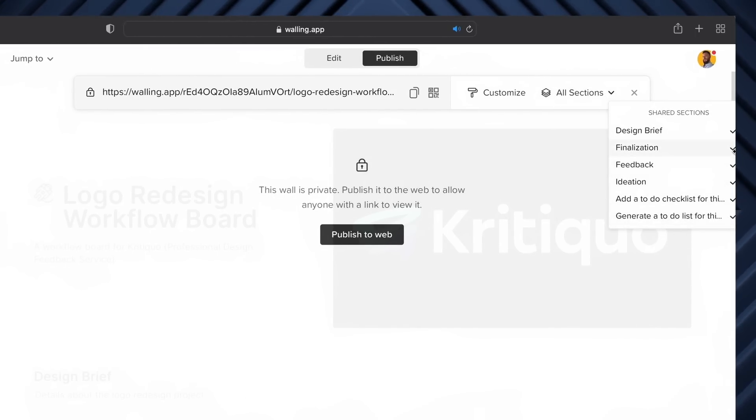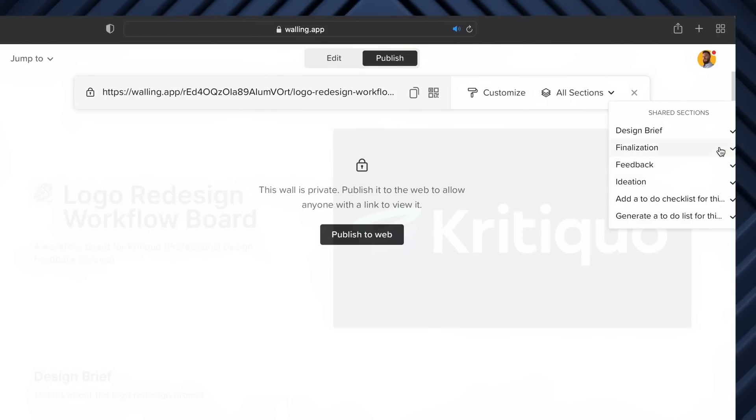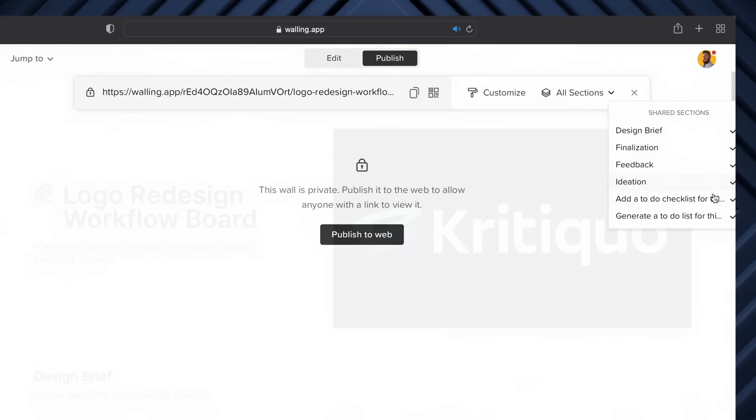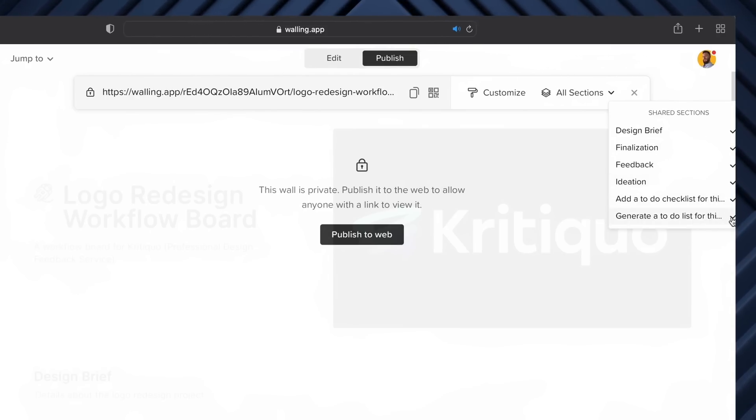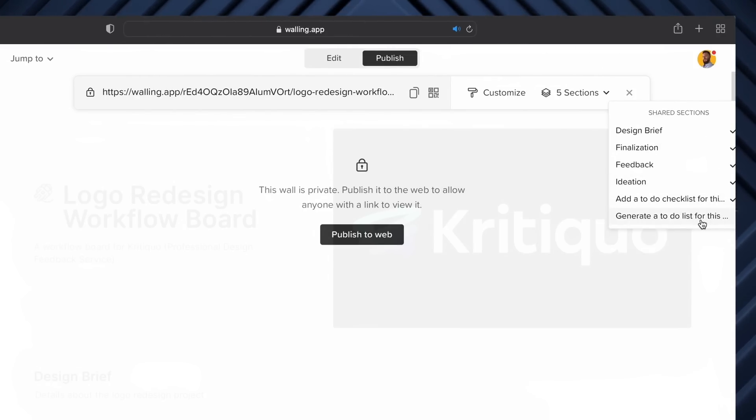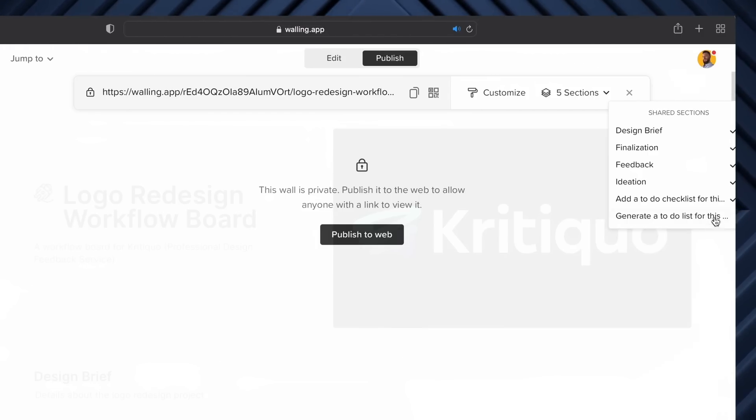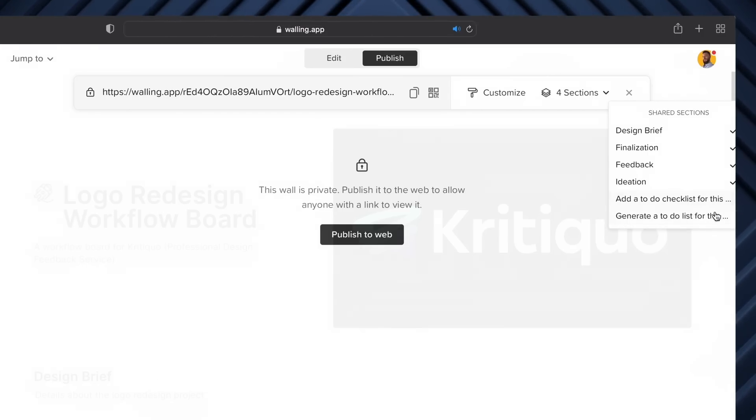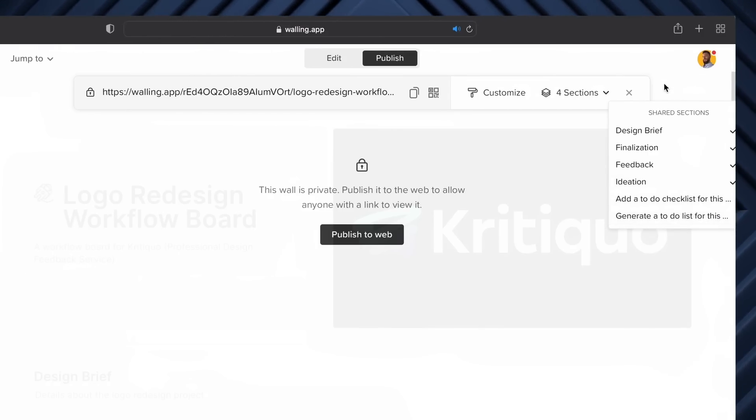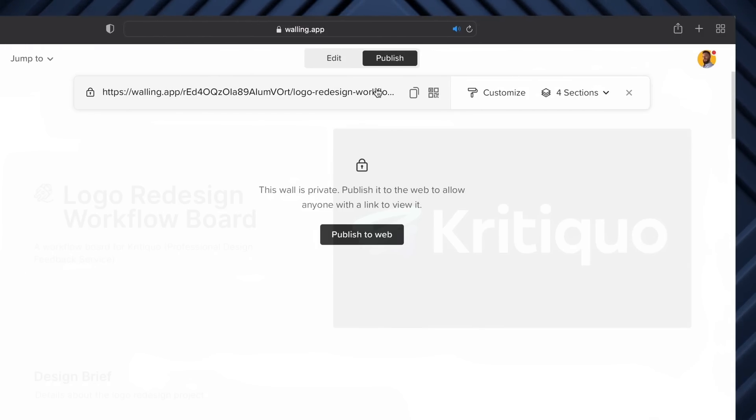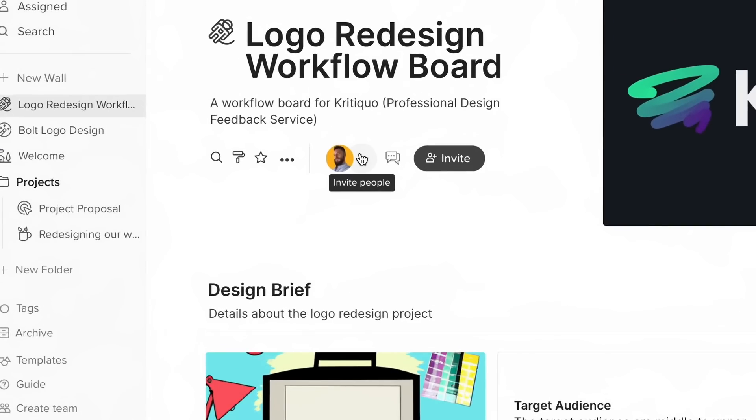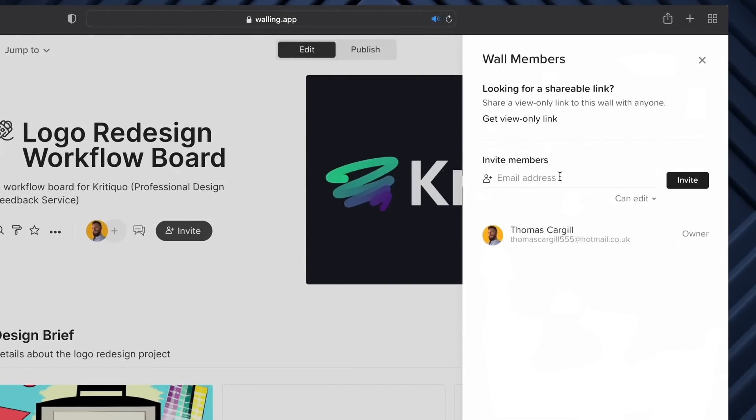Maybe I don't want a client to see my to-do list or checklist. I can simply just hide it here, and nobody's going to see it. You can also come here and type in people's email addresses and bring them onto your walls that way.